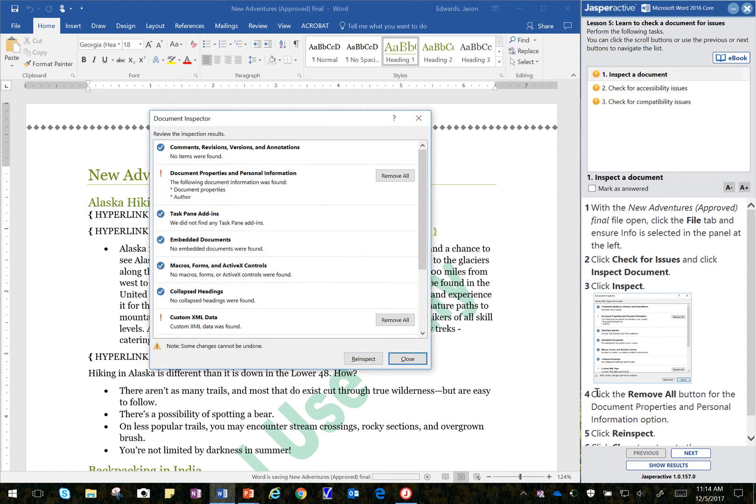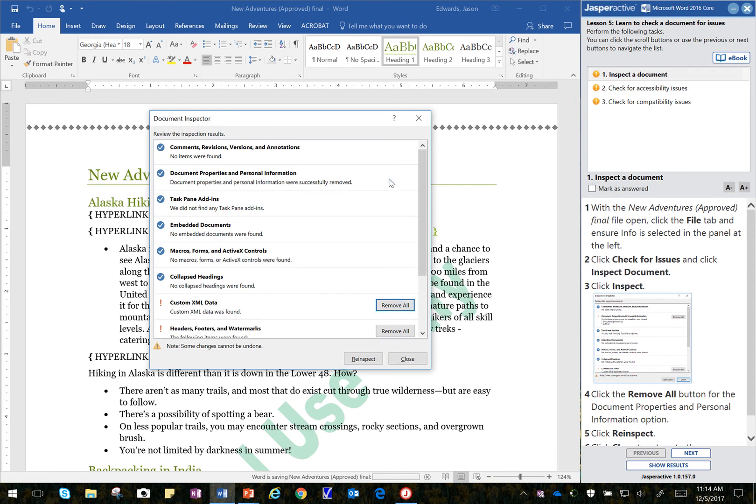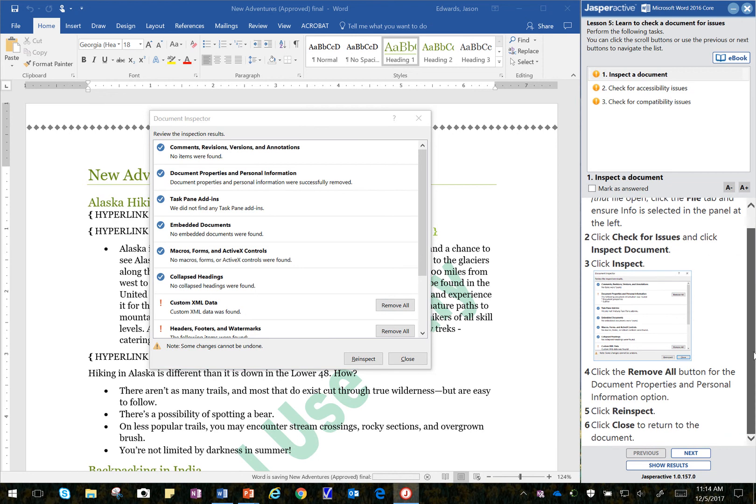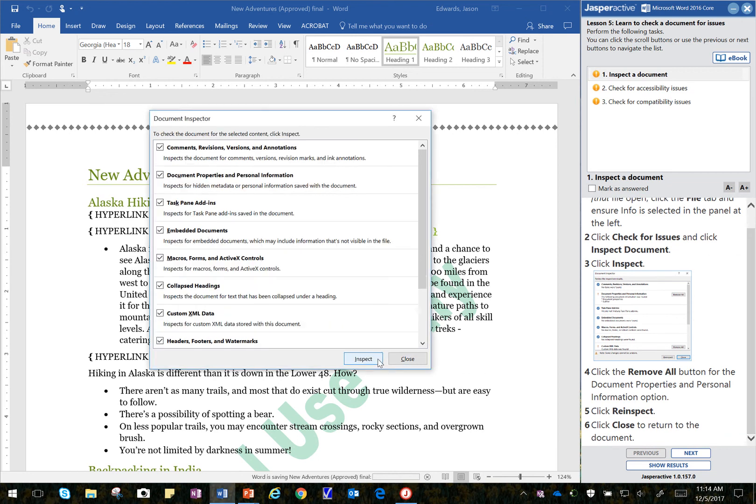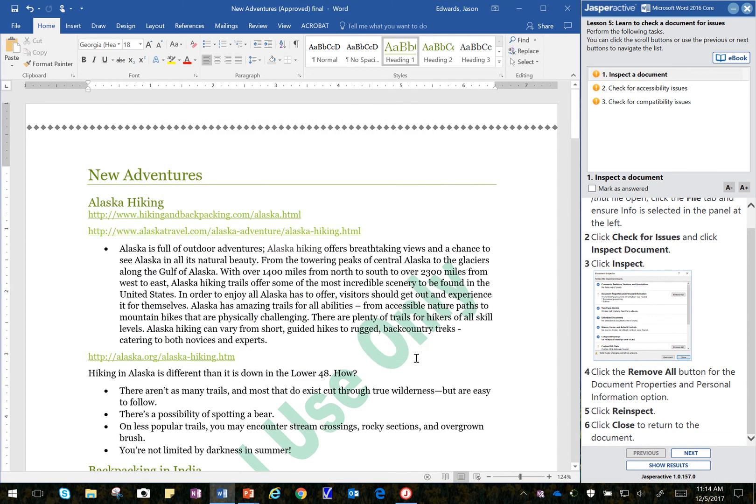And then looking at the fourth step here, it says, click Remove All button for the Document Properties and Personal Information option. Document Properties and Personal Information. I'm going to remove all just on that one. And then it says to click on re-inspect. And that cleared all of those items there that were of concern. And then I'm going to click Close.